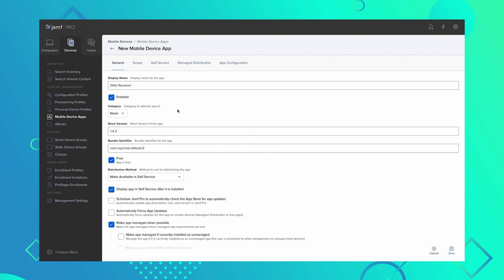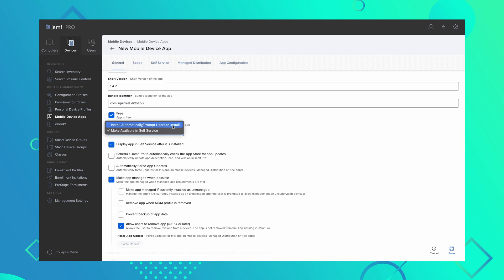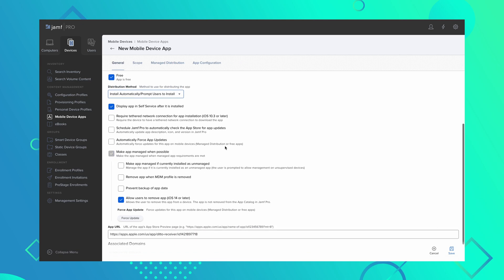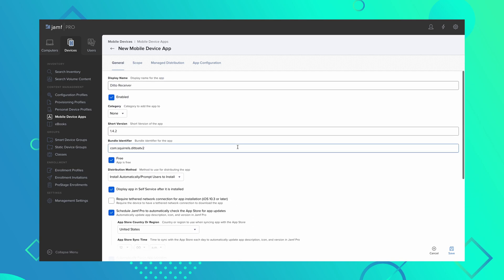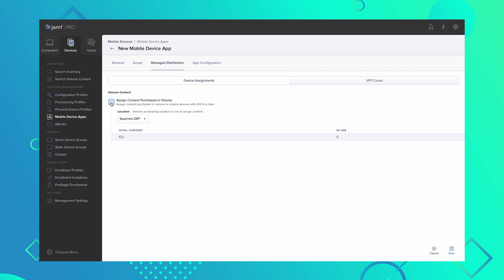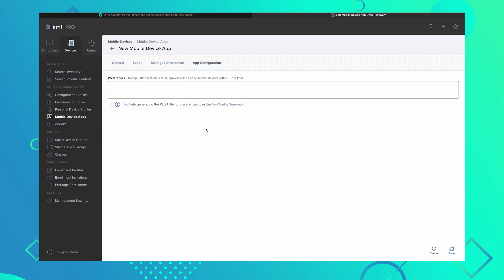Change the distribution method on the screen to Install Automatically and check the Automatically Force App Updates button. Optionally, schedule updates for a time when most users will not need to use Ditto. Navigate to the Managed Distribution tab, check the Assign Content Purchased in Volume box, and select the desired location. Then navigate to the App Configuration tab.